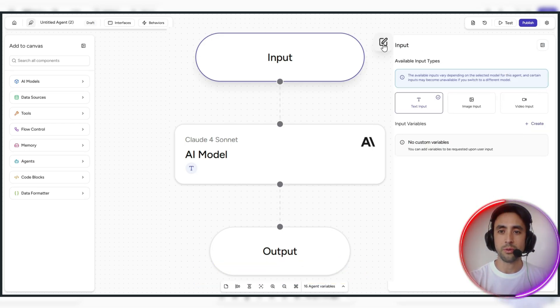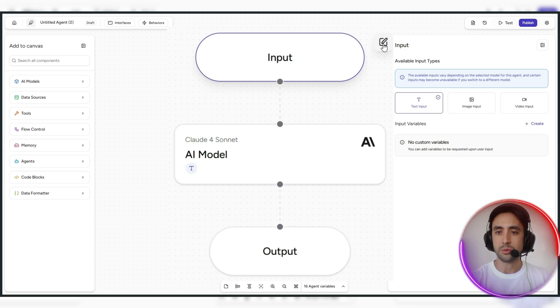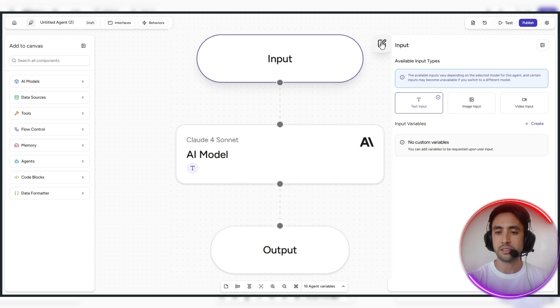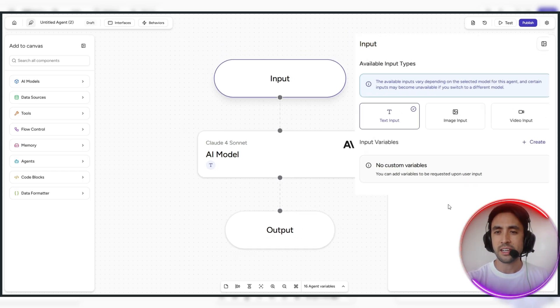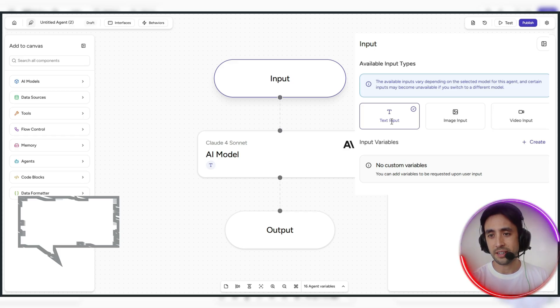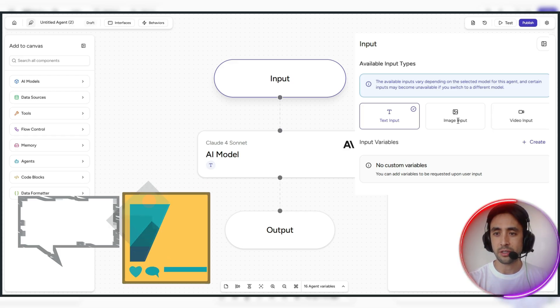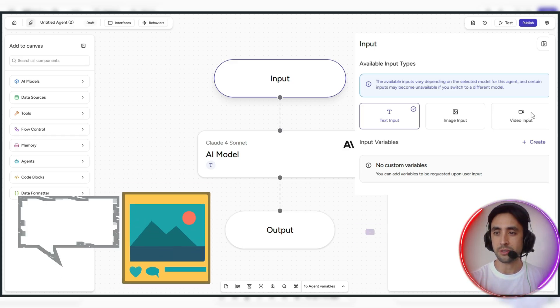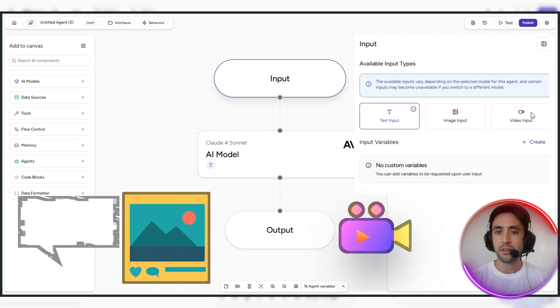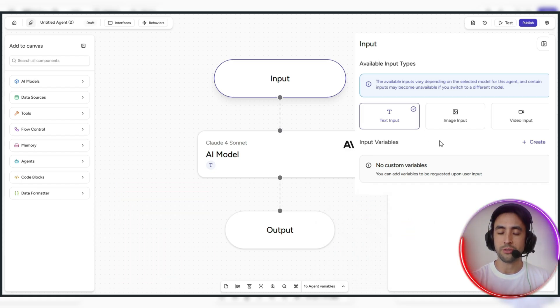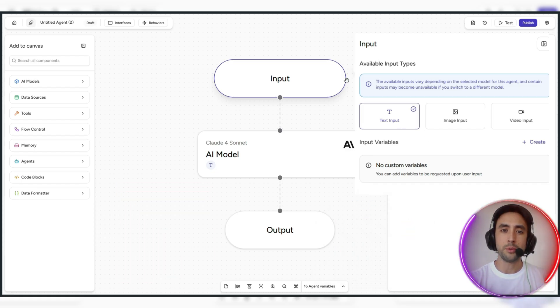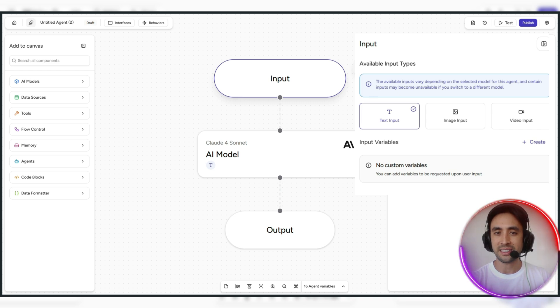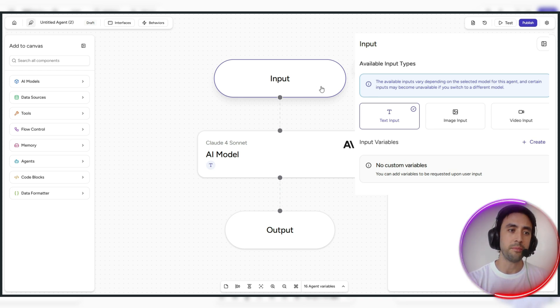So for example, say you just want to go ahead and modify this. You can have things like text input which is selected now. You can also do like image input if you want as well, and you can also do your own video input too, if you choose to select that as well. But at the moment, we do have it set to just the regular text input.